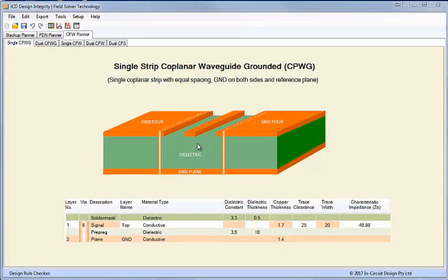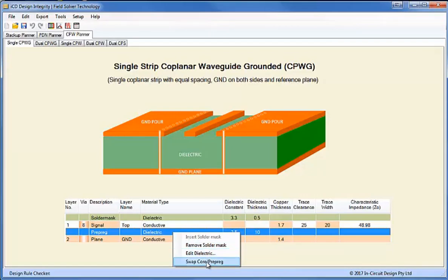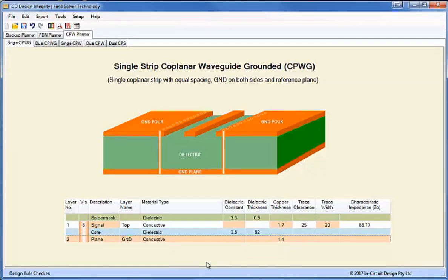We'll go back to the single coplanar waveguide grounded structure — this is the structure we would use for that type of interface. 50 ohms, or in this case 49.98 ohms. We have a ground plane and copper either side of a single trace, and we have the row of shielding vias here which go down to the ground plane below. You'll notice we have the basic microstrip construction here; I'll change this to a core. Generally when we have 10-mil of dielectric we would use a prepreg, but in this case I'll use a core.